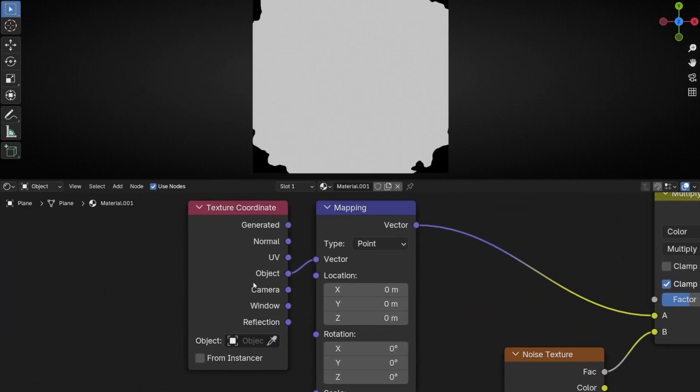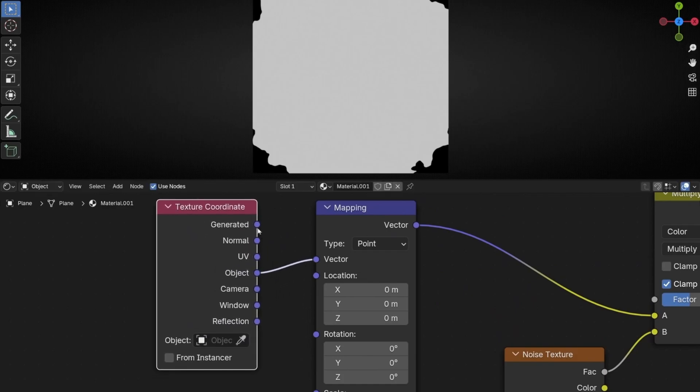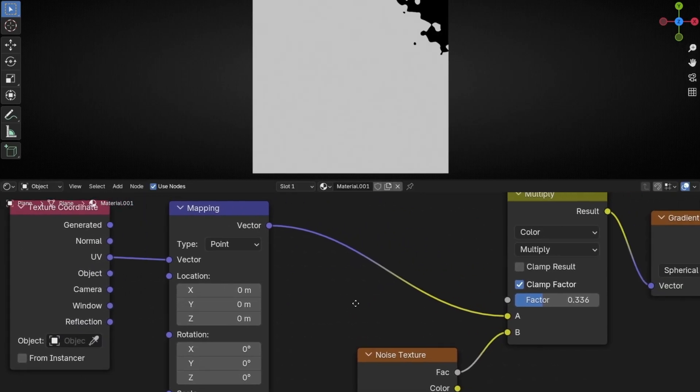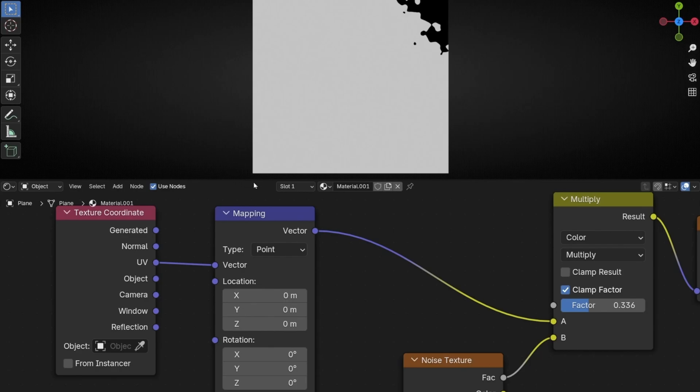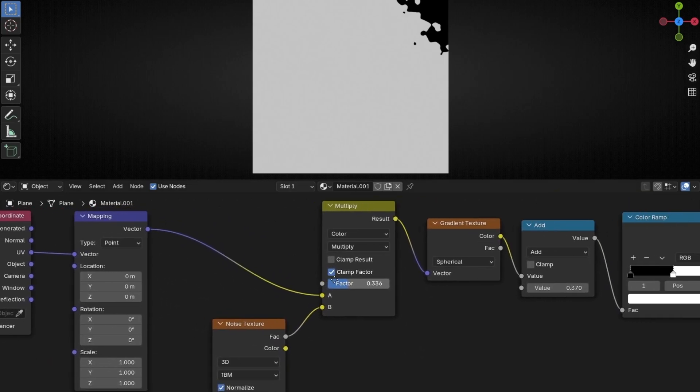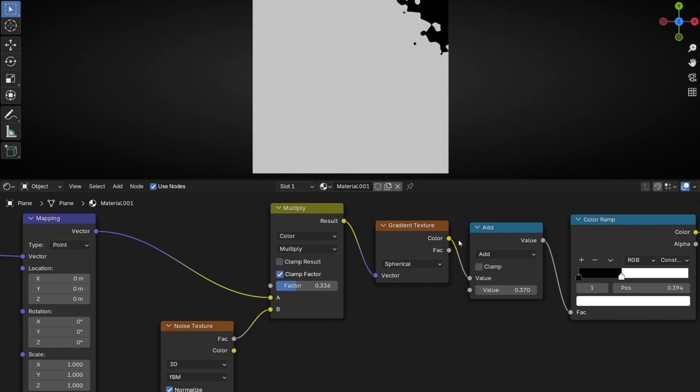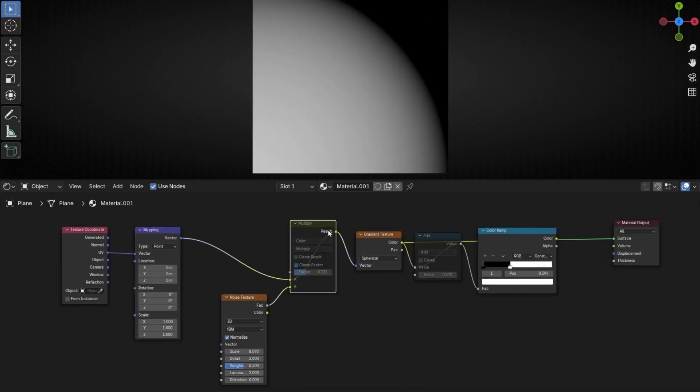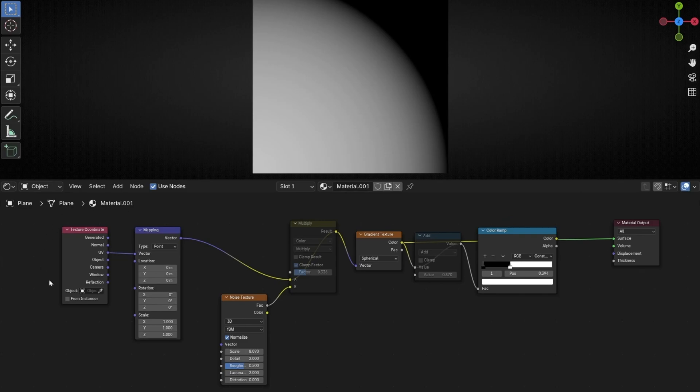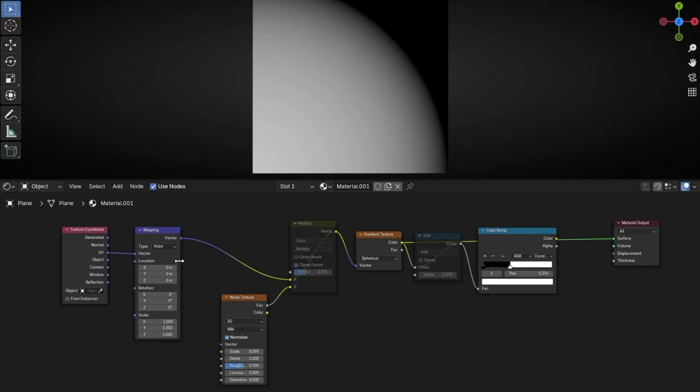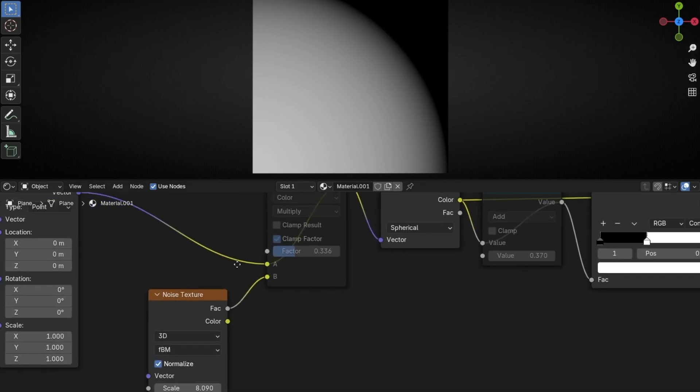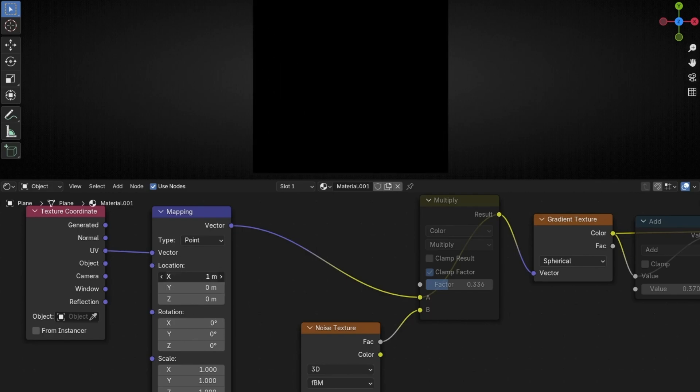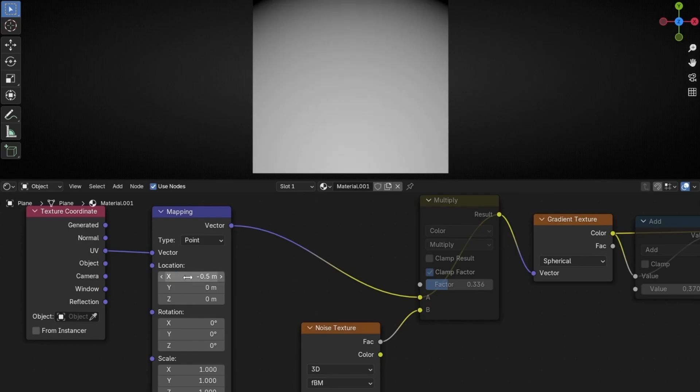Instead of using Object, we are going to use UV. So when we use UV, it's been created from here. So we need to move the gradient. Look, I'm going to select here, showing only this. So when we use UV, it's been created from this corner. So to move this gradient, this cycle in the middle, we need to play with X and Y. So here we need to add minus 0.5. And here the same. Minus 0.5.